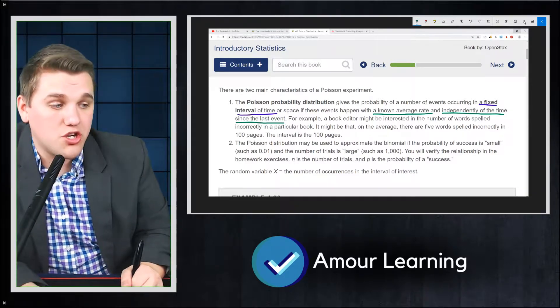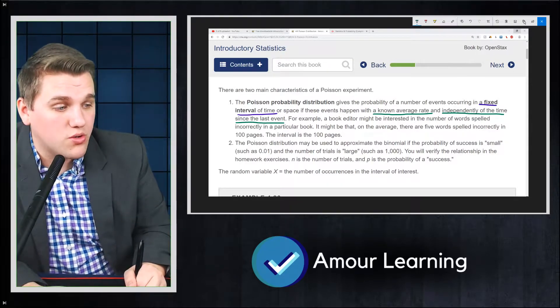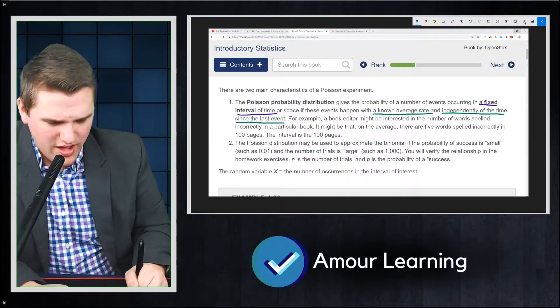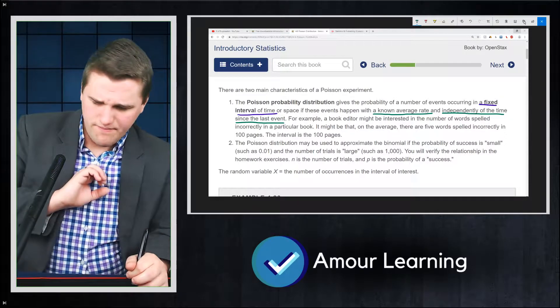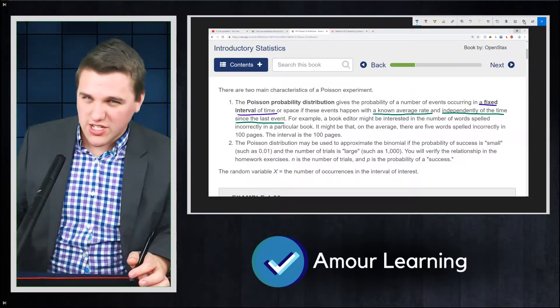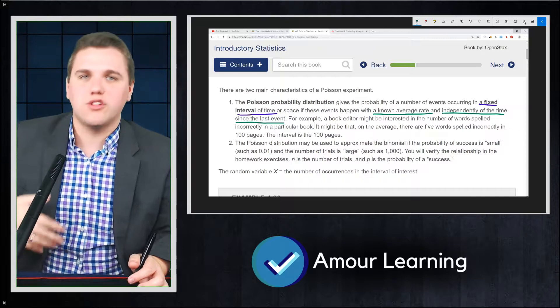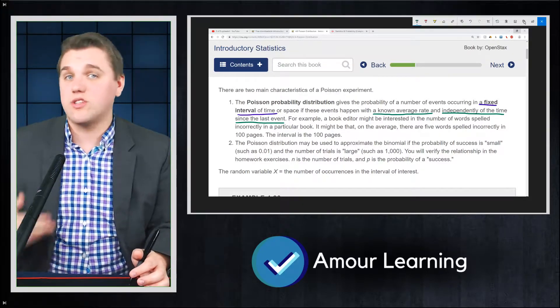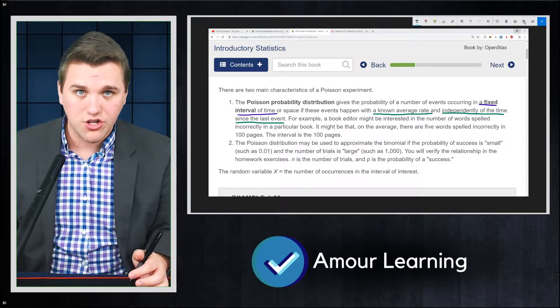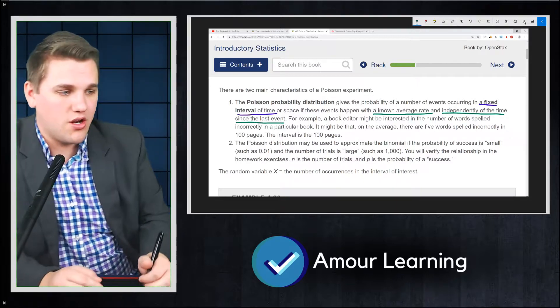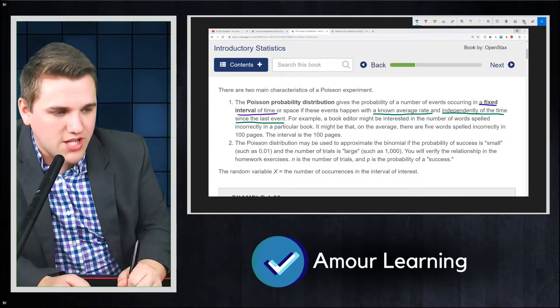The Poisson distribution may be used to approximate the binomial. Now, this is not really useful for most statistics students. So if you're taking an introduction to statistics course at some sort of college, or maybe you're taking AP stats, you don't need to know this information.